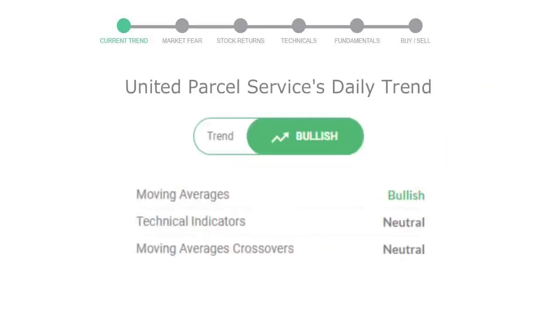Let's look at today's trend indicators. The moving average is bullish, technical indication is neutral, and overall daily trend for the stock is in positive trend.